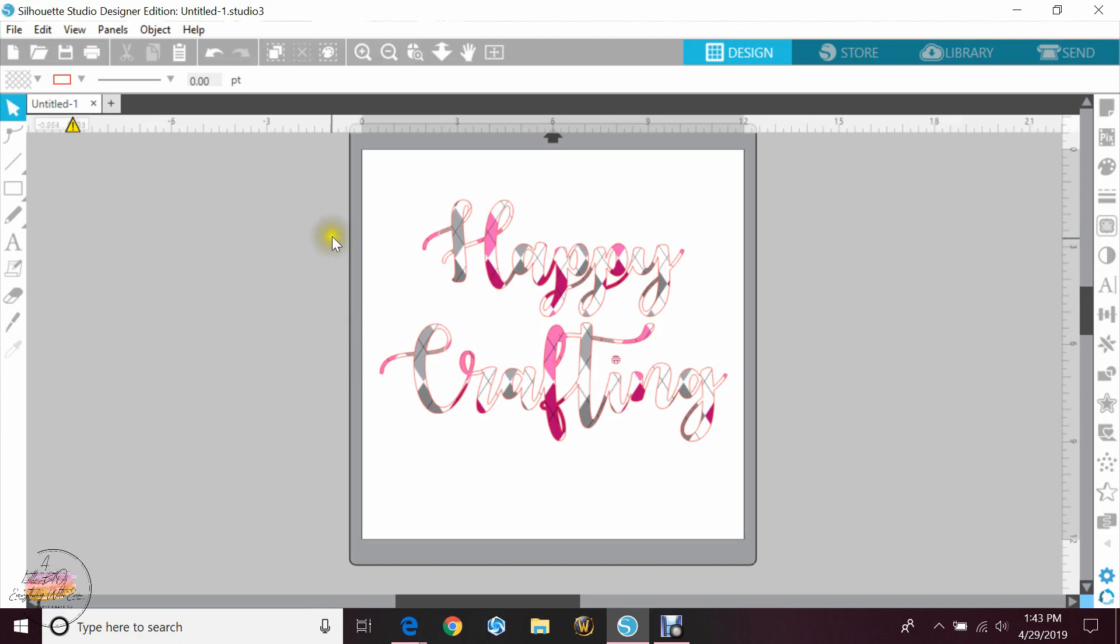I've already gone and typed out a quote. I put 'happy crafting' because that's what I always say at the end of all my videos.